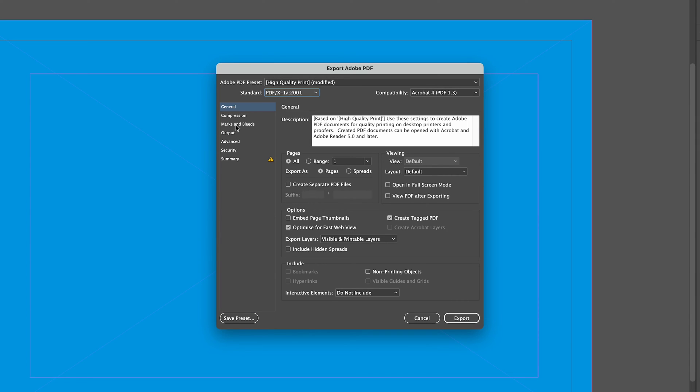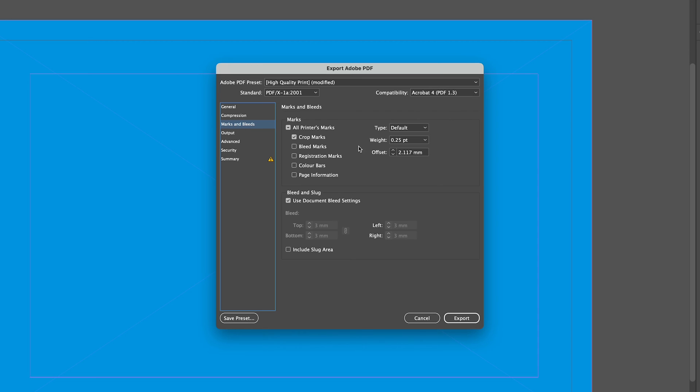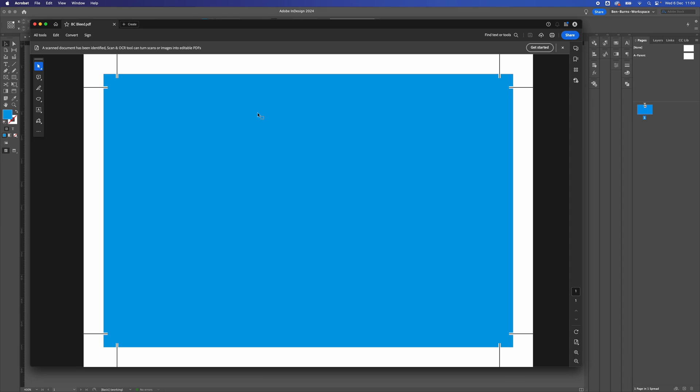And then in Marks and Bleed, we need to turn on Crop Marks, and we need to turn on the Use Document Bleed Settings. Press Export.